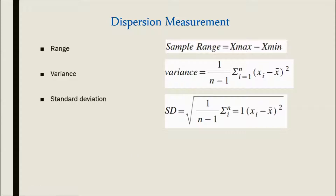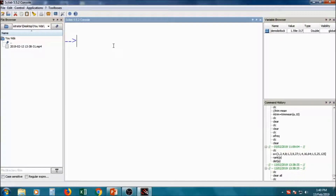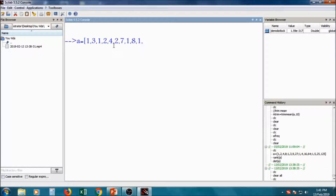We will calculate dispersion measurements like range, variance, standard deviation using Scilab. Suppose 'a' is the variable with values as 1, 3, 1, 2, 1, 2, 4, 3, 7, 1, 8, 1, 10.